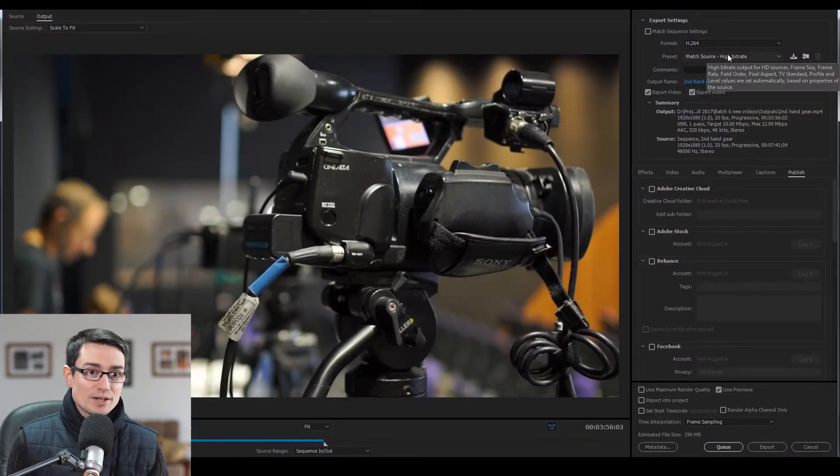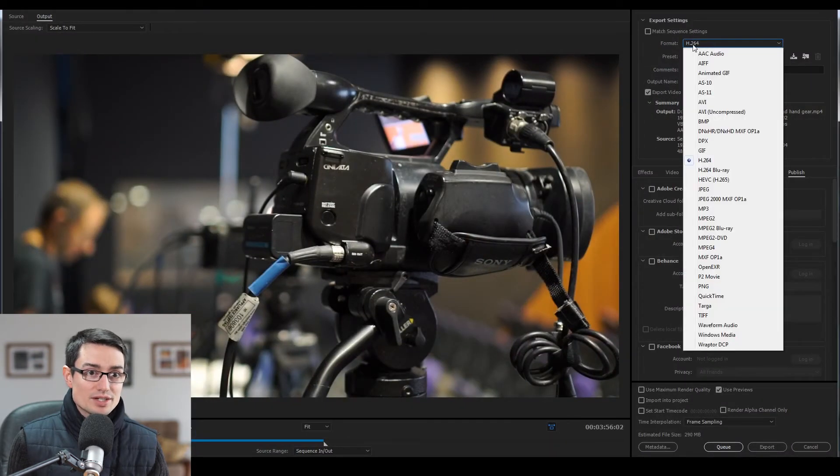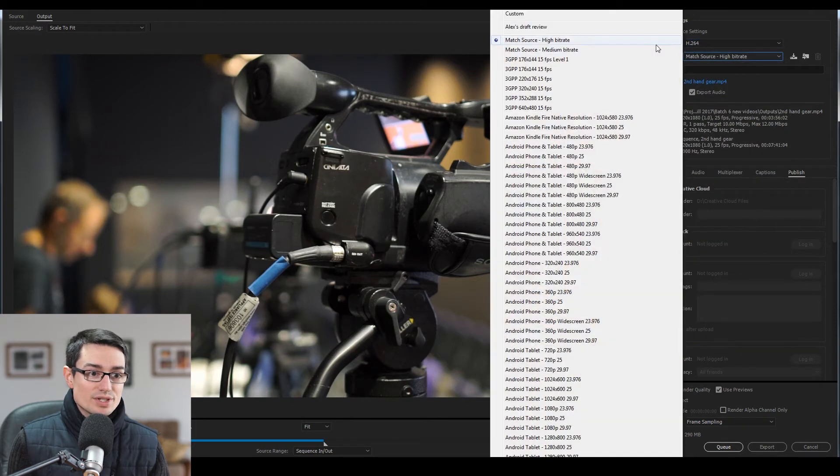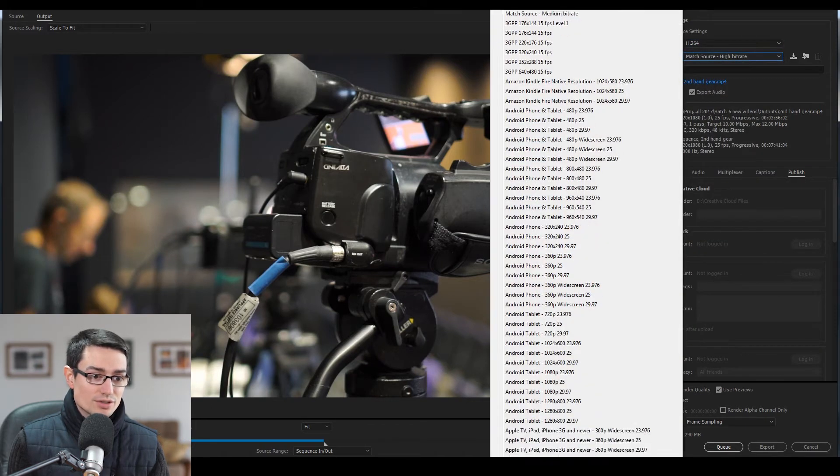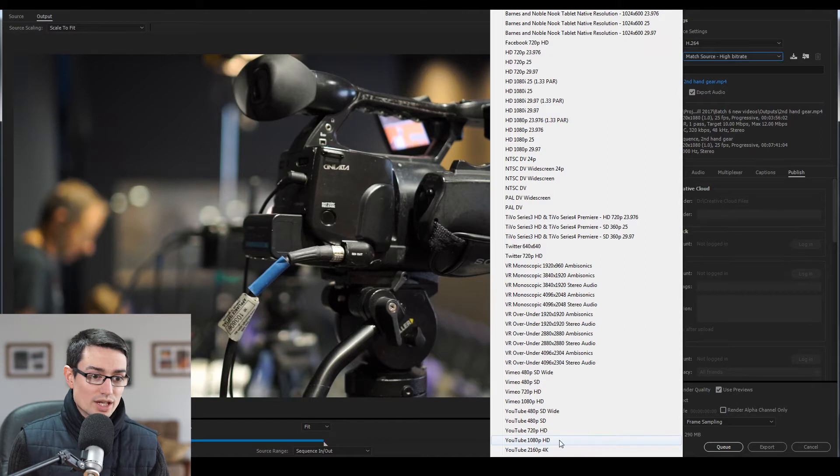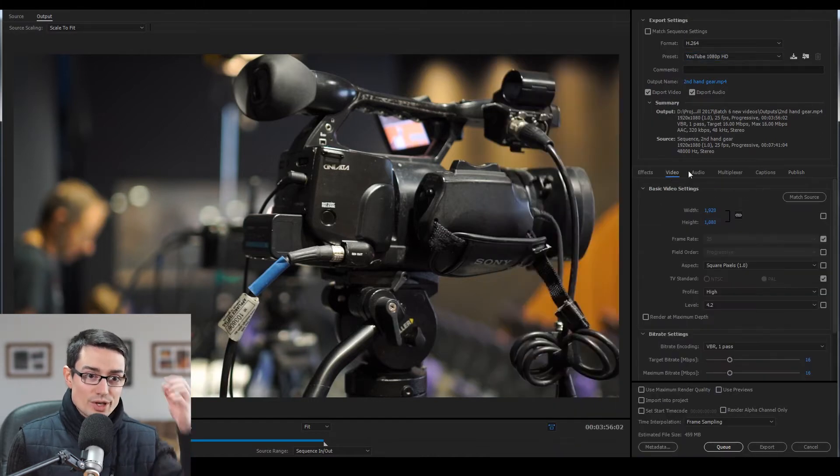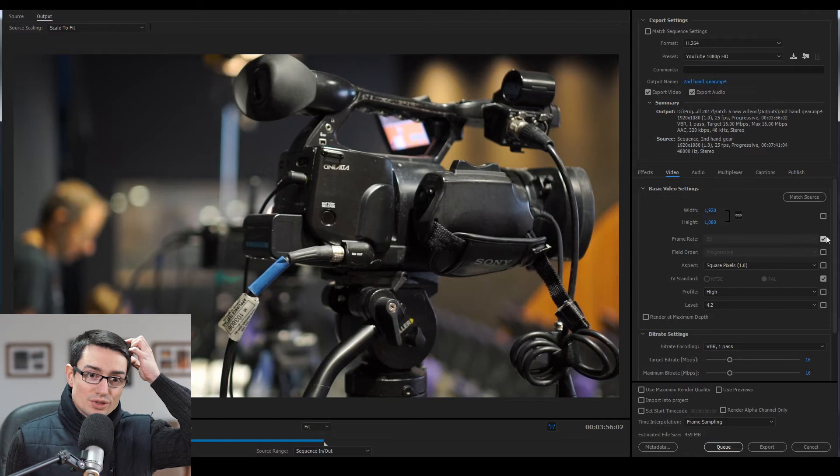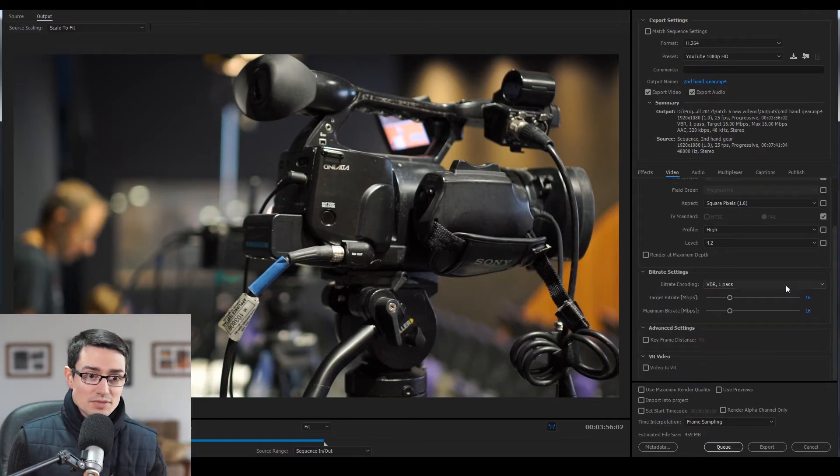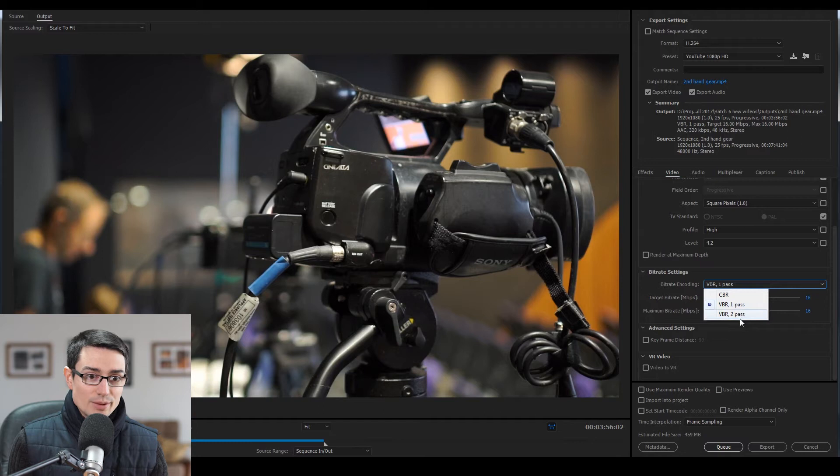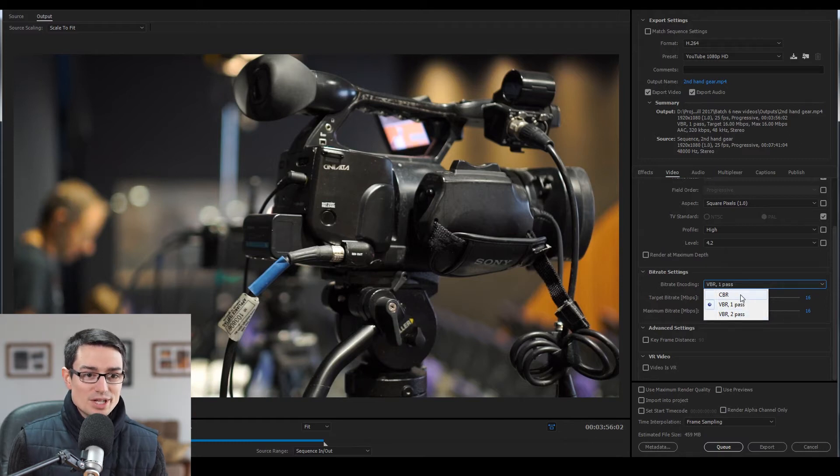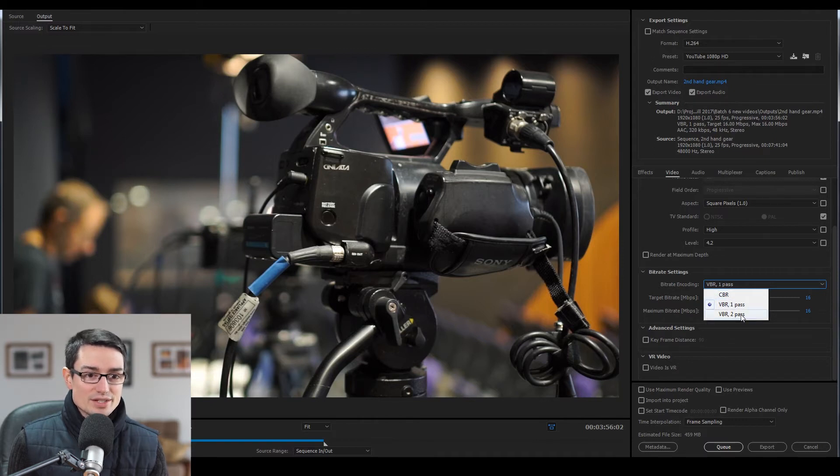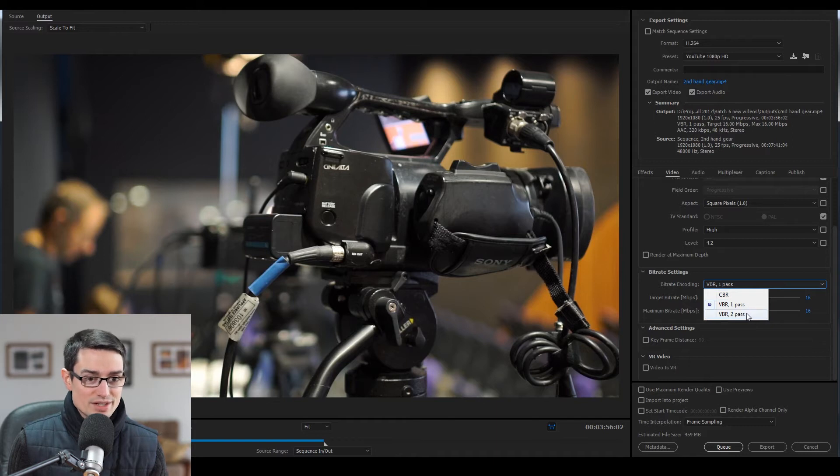So basically from here, make sure you set that to H.264. Then in this preset I just go straight to YouTube HD and click that one. Basically it does it pretty much all for you. All I look at is I just set this to VBR two pass. If you set it to one pass, it's a faster export. CBR means that it takes longer than one pass and it's better quality, but it's not as good as VBR two pass.